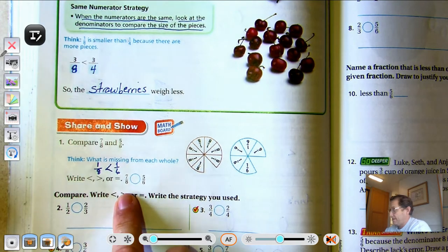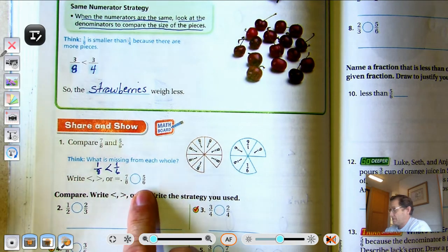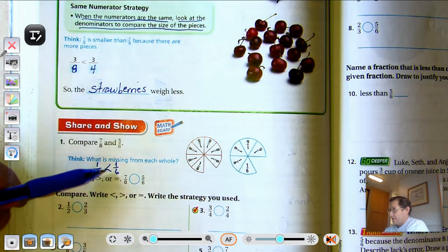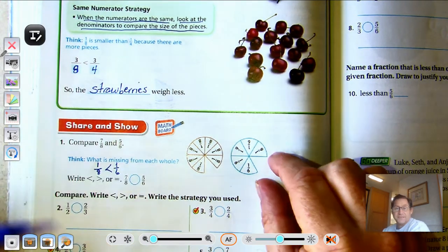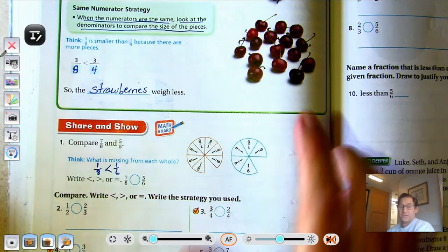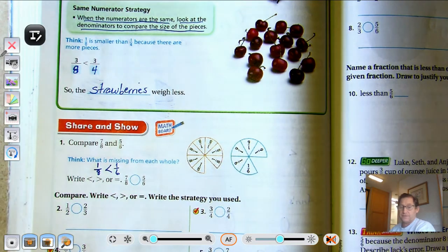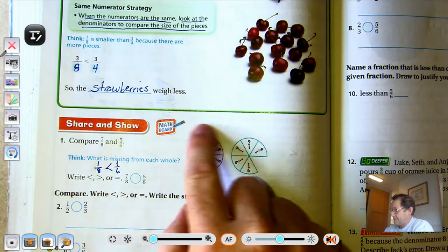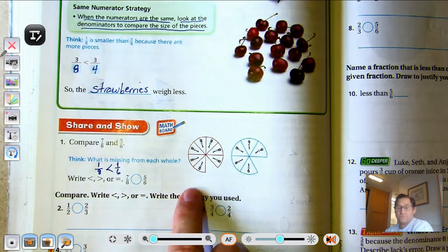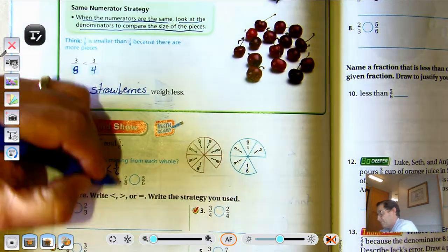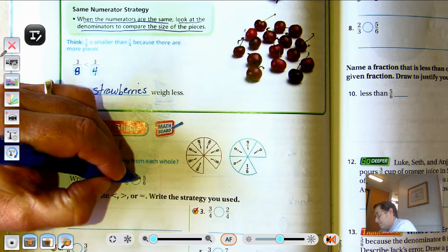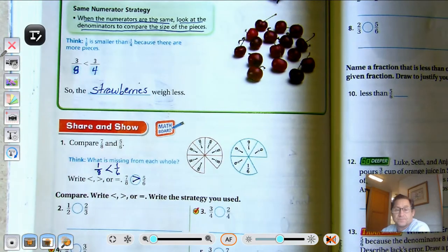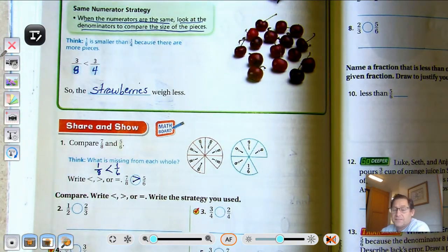So, seven-eighths compared to five-sixths — if the piece that's missing from five-sixths is bigger, a bigger missing piece than the one-eighth, that means seven-eighths has to be more. If the smaller piece is missing, that fraction is greater.